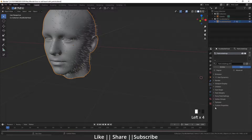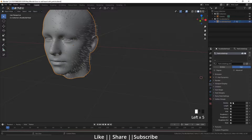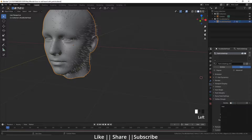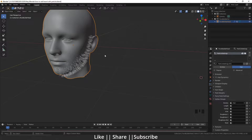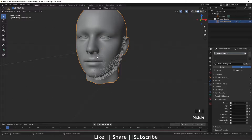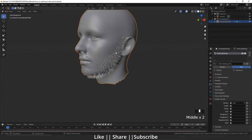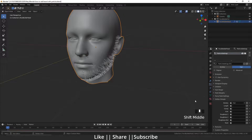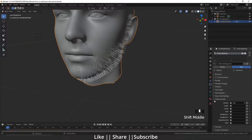I will go to the Vertex Groups — there are lots of options like density, clump — but now we only need density. We are just controlling the density. Now you can see the hair is only showing where we selected the vertices.